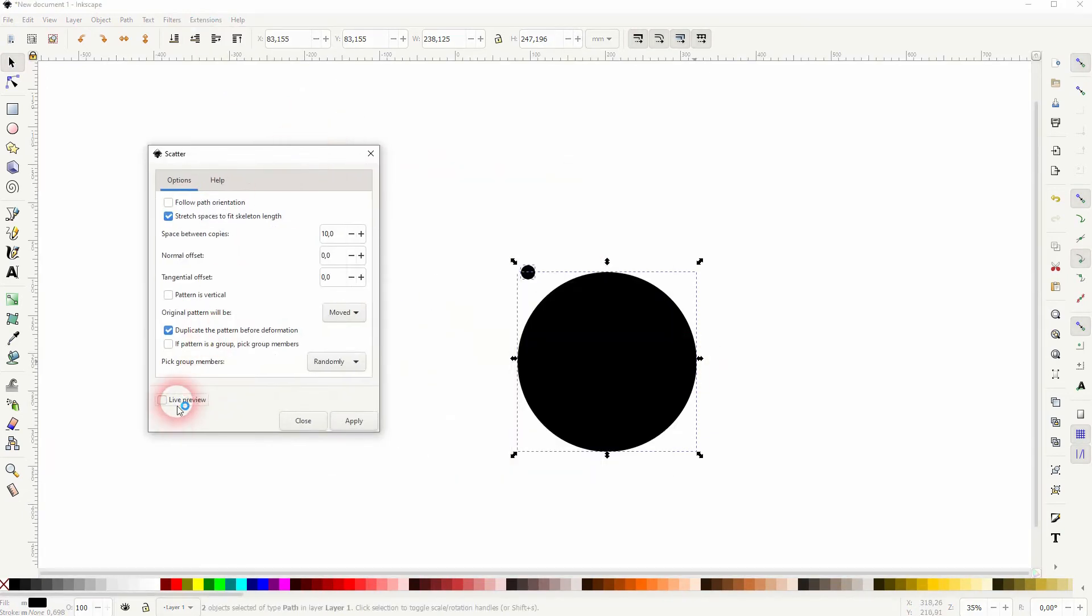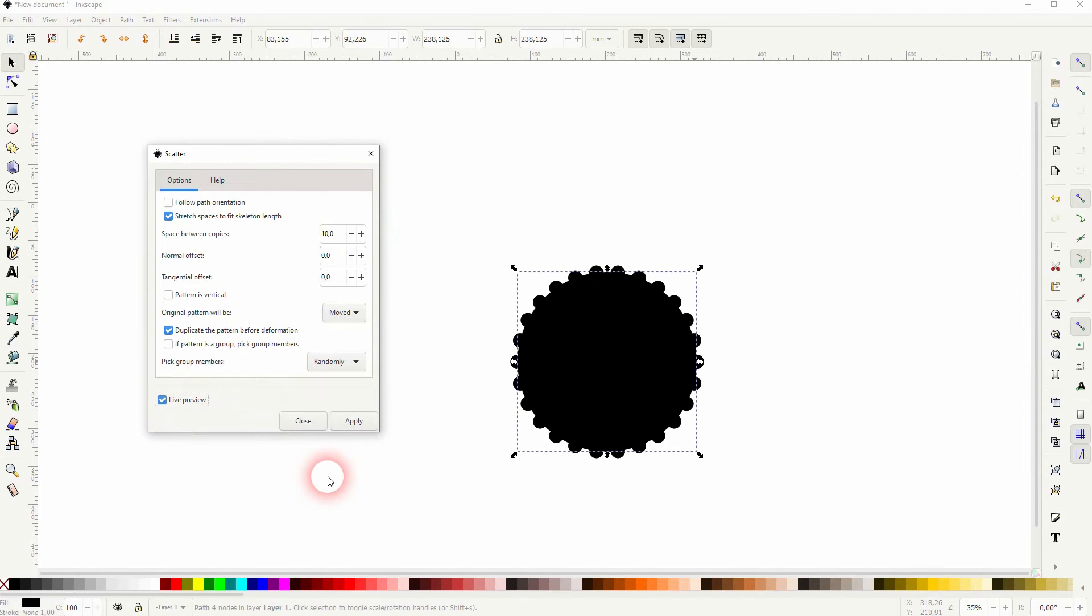So if I check live preview now. We can see the small circle is now scattered around the big one. And this is our outline.